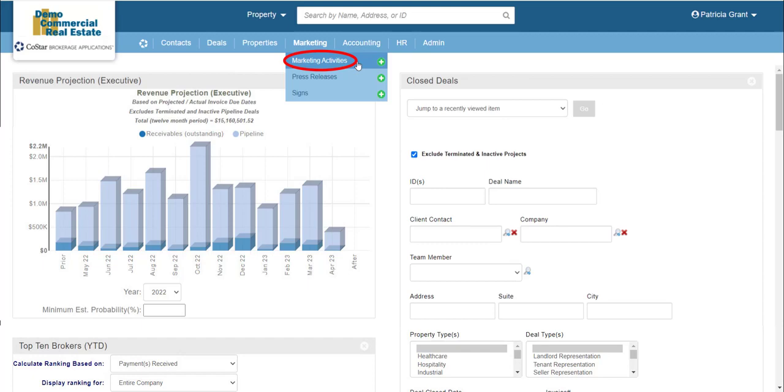Marketing activity details can be included in progress reports for the property's seller or landlord.